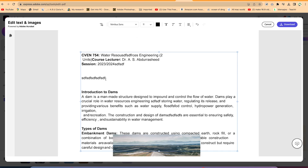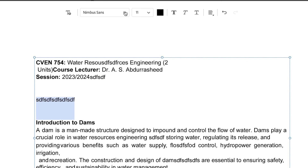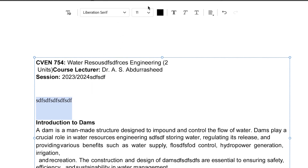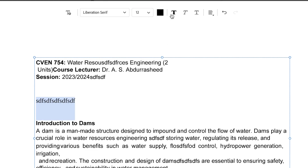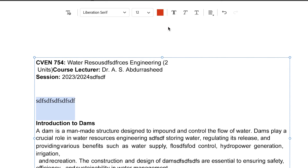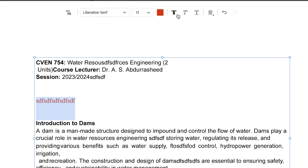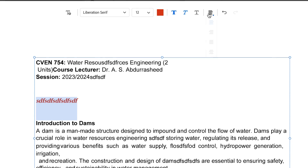You can select any section of the text and play around with the font style, font sizes, change the size and coloration, change the color, bold the text, italicize, underline, and do all sorts of alignments from here.